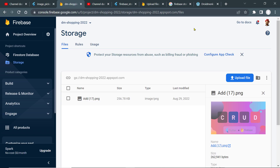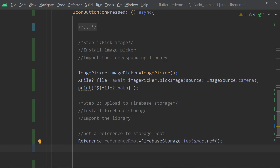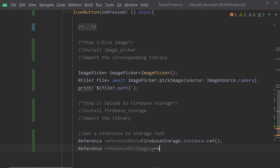We can create another folder inside by calling the function `child()` on this reference. If you pass a name, it will create a reference for another directory or file inside it. We are going to upload a file inside a folder named images, so we have to create another reference to the final file that we are going to upload.